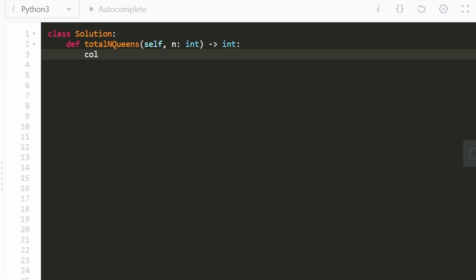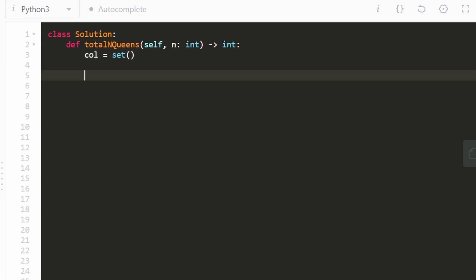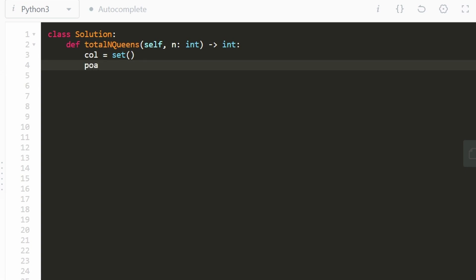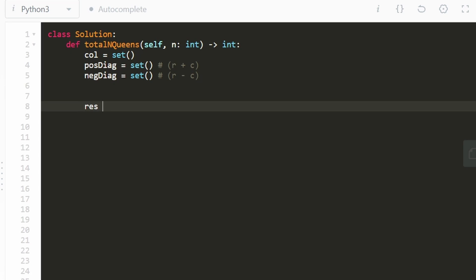Now let's code it up. The first thing I'm going to do is create a couple of hash sets. A column set will track which columns we've already placed a queen in. The other sets are for the positive diagonal — defined by r plus c being constant — and the negative diagonal — defined by r minus c being constant. I'll also create a result variable initialized to zero.